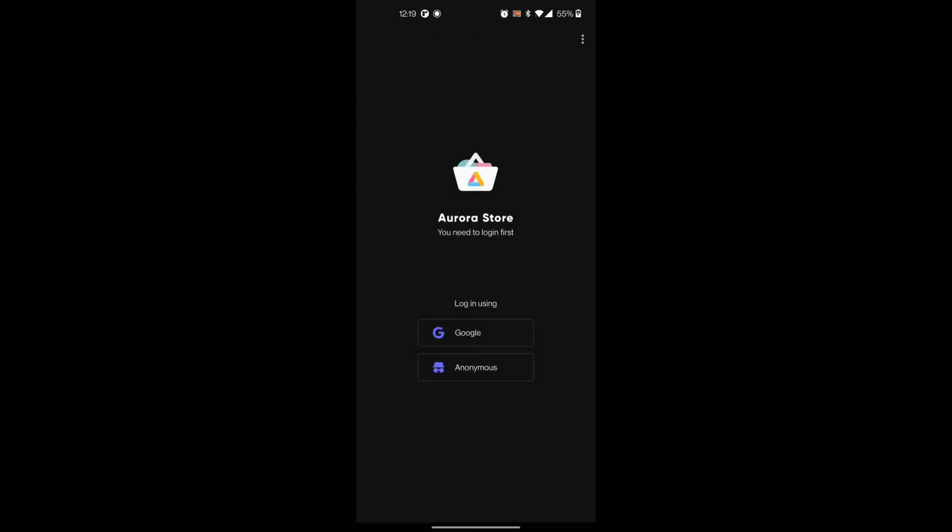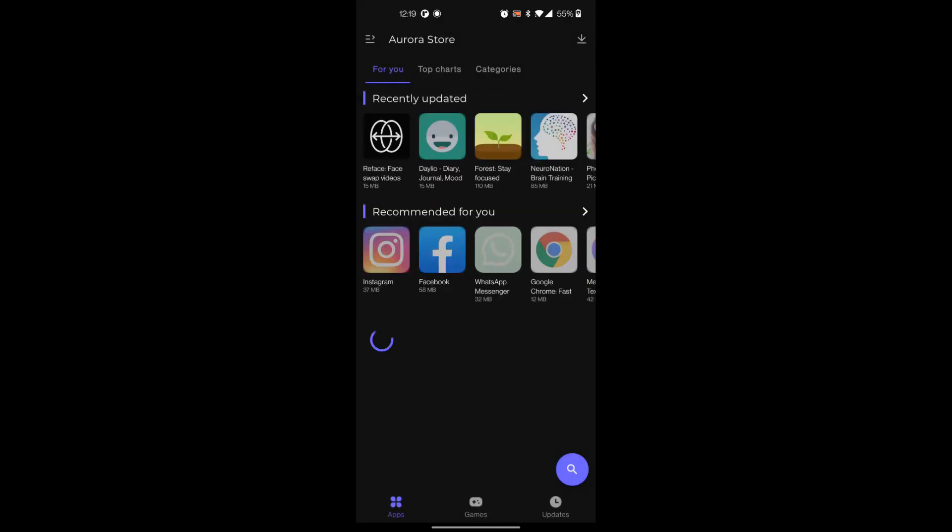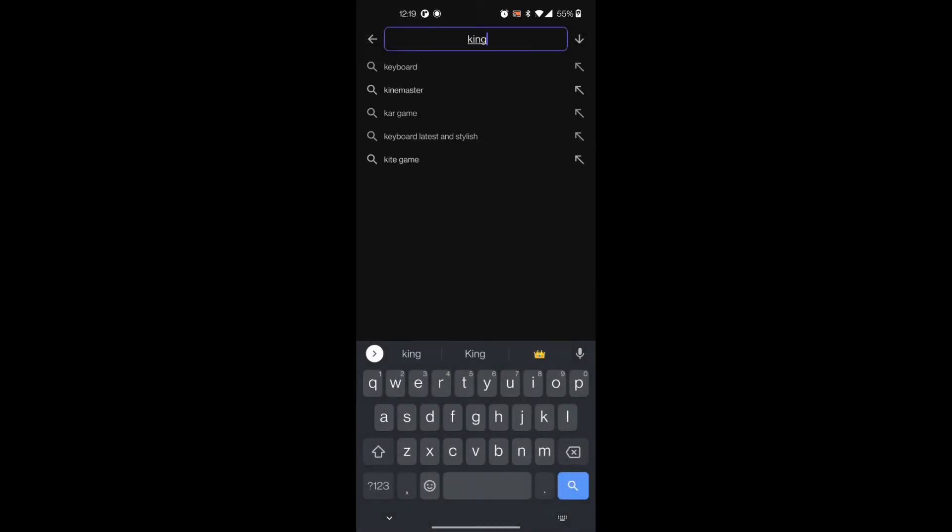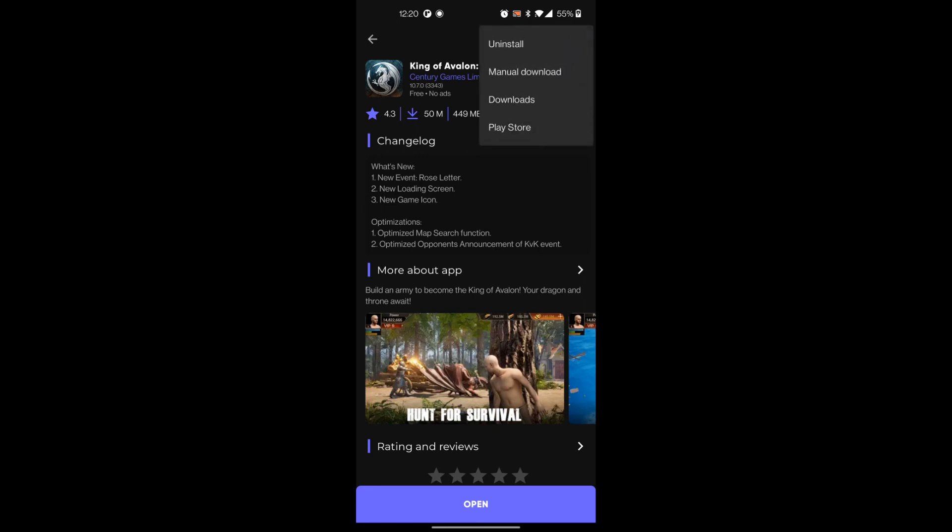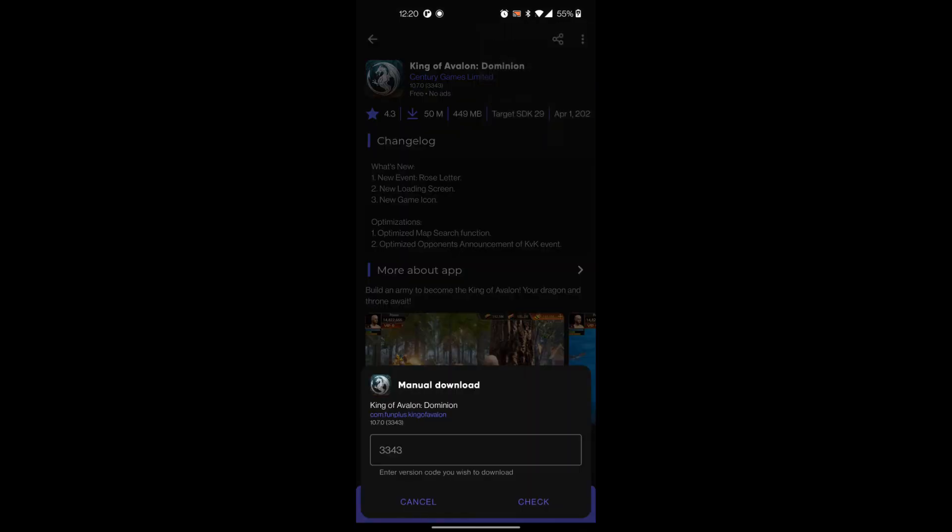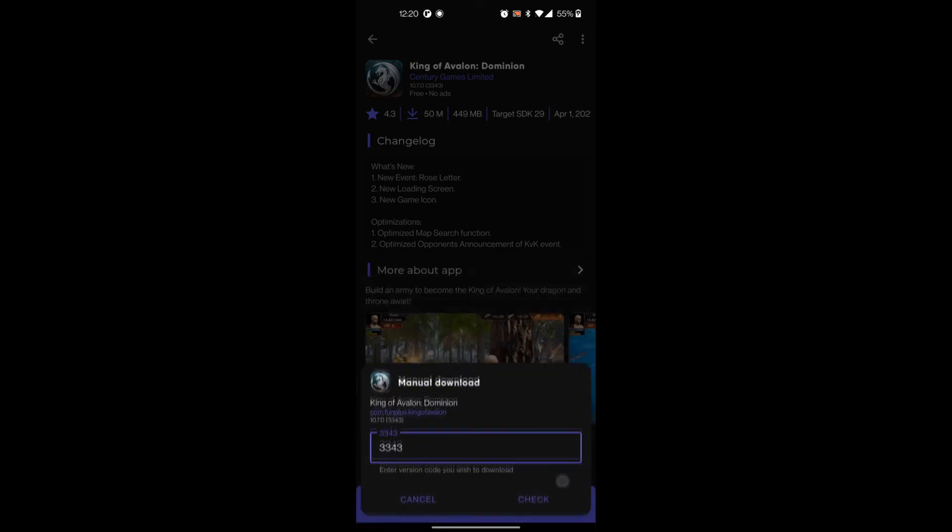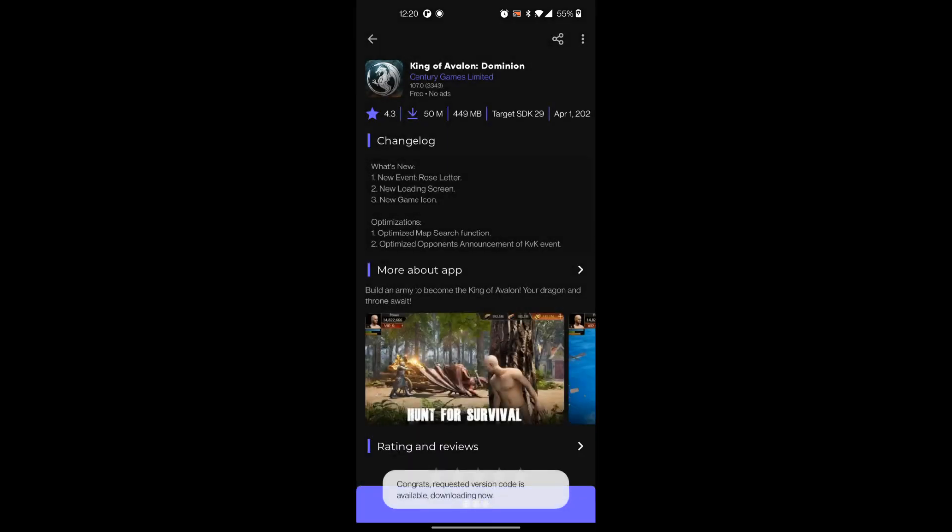Now you can select... A cool thing about the Aurora Store is you don't have to actually log in. You can select anonymous. And now you have essentially another Google Play Store. Now installing apps like this can be a little tricky, but I'll show you what I do with King of Avalon. I'm going to click on it. You see it says open already since I already do have it installed as my main app. But if I go to manual download, basically you have to type in the most recent version number, which is right there above, 3343. Click that and click check. It says congrats, requested version is matching, and it'll start downloading.